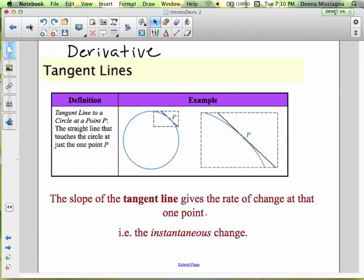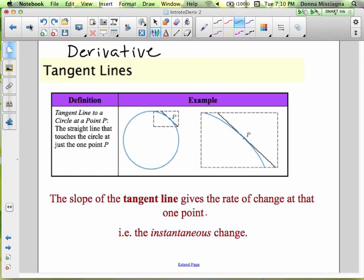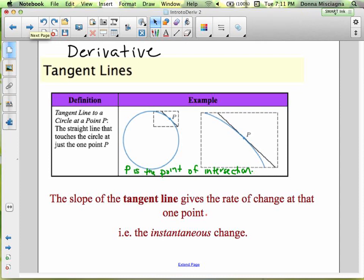Derivative and tangent lines — we're going to be focusing on the tangent line, and we know that's our instantaneous rate of change. Here I have a curve; the tangent line intersects the curve in only one place. In our diagram, P is the point of intersection. The slope of the tangent line gives the rate of change at that one point — the instantaneous rate of change. You want to know not what's happening over a time interval, but what's happening right now.